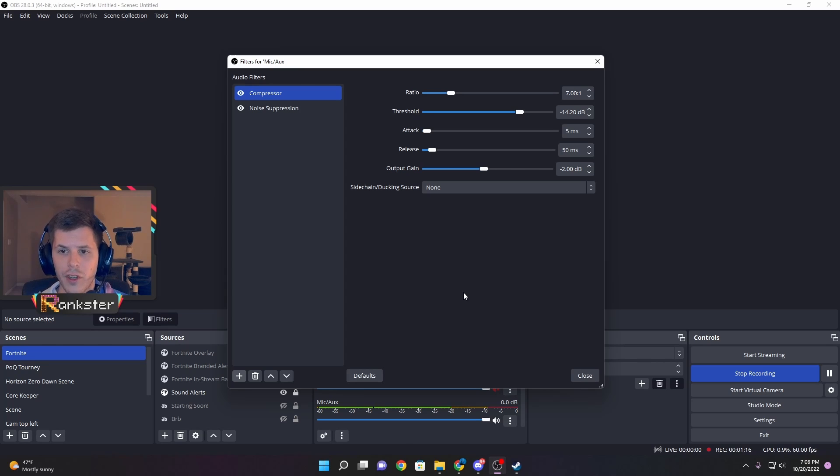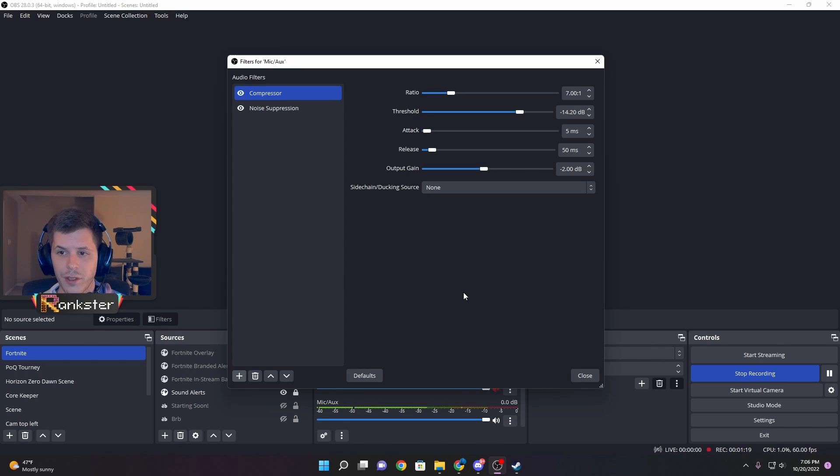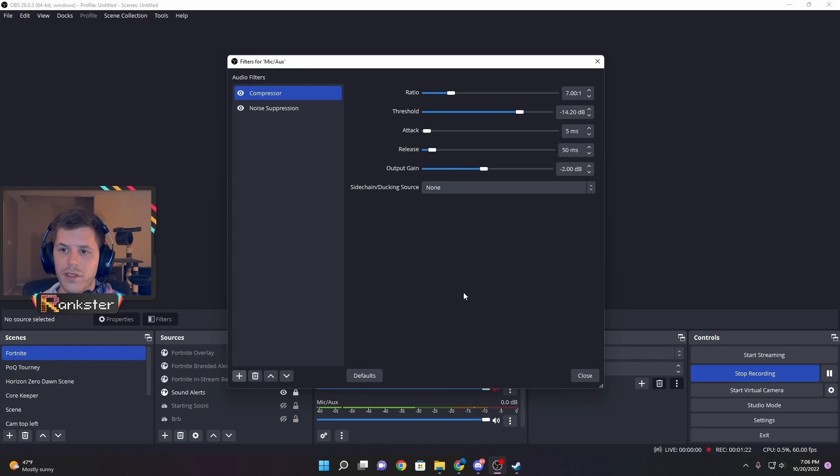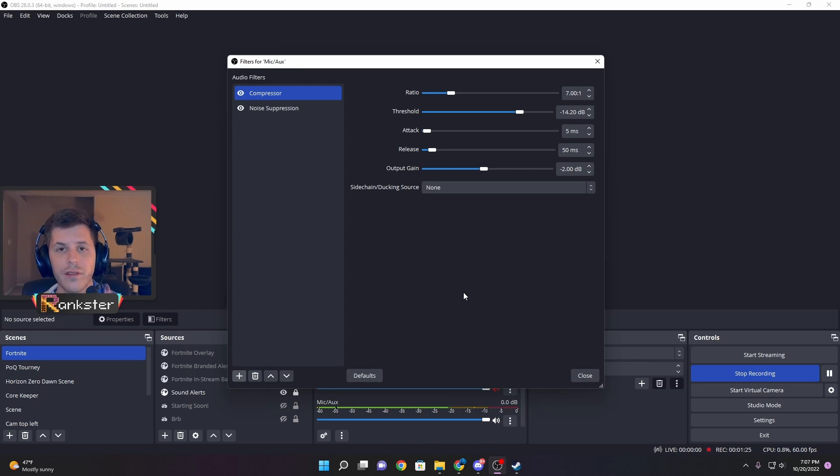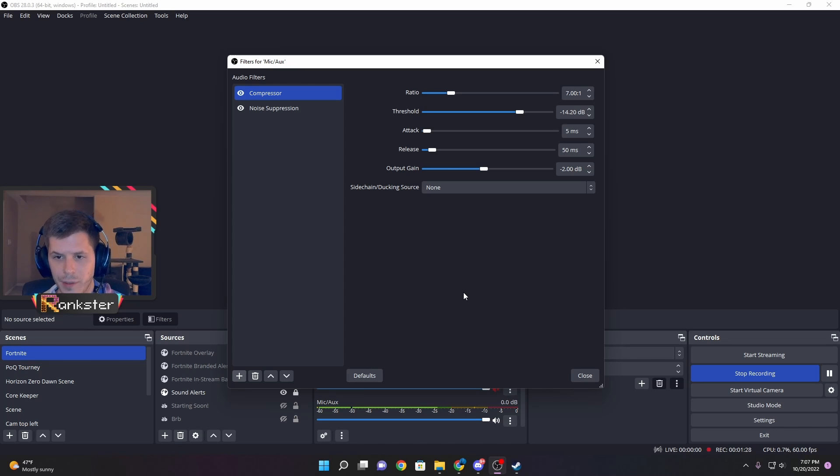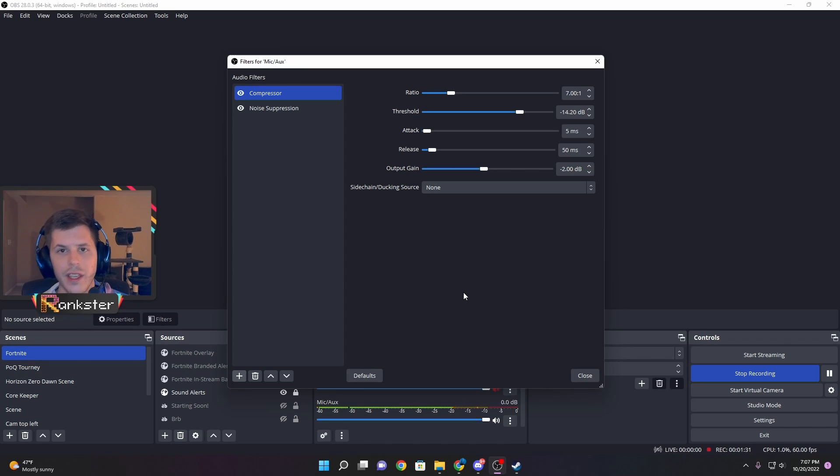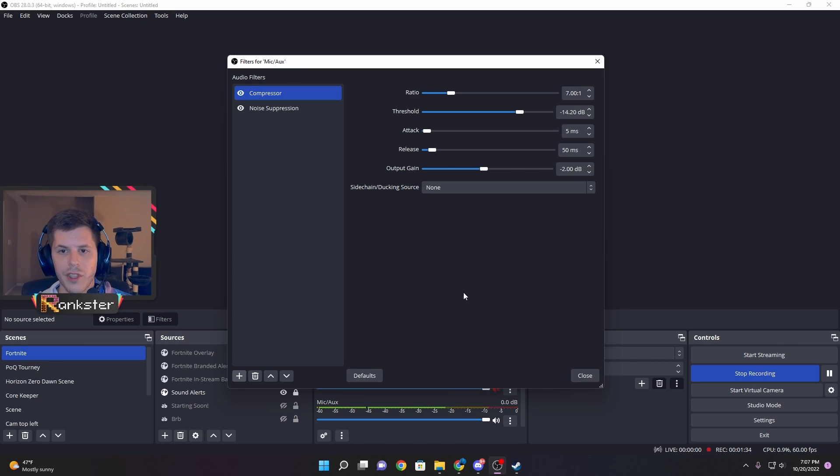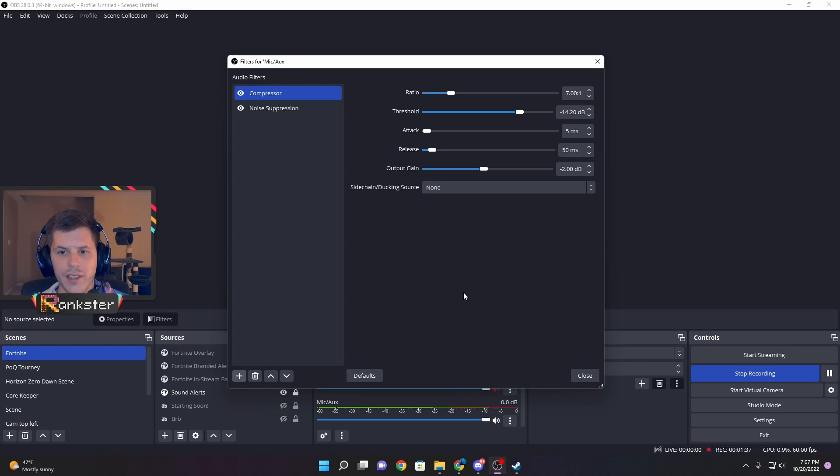The settings I'm currently running for the HyperX Cloud Alpha S are: a ratio of 7:1, a threshold of -14.2 decibels, an attack of 5 milliseconds, and a release of 50 milliseconds. This sets the level it wants to limit, how much it'll limit by, and how quickly it'll act.